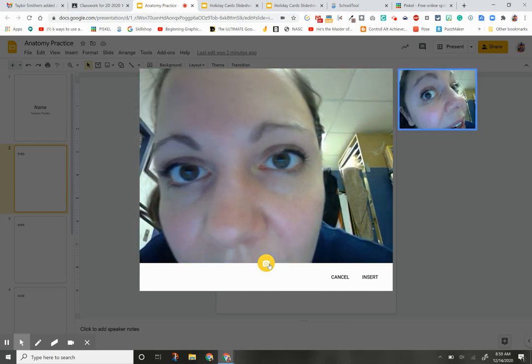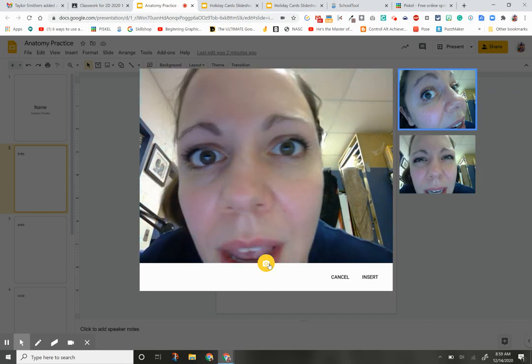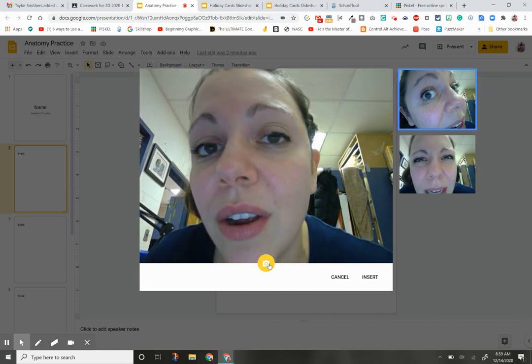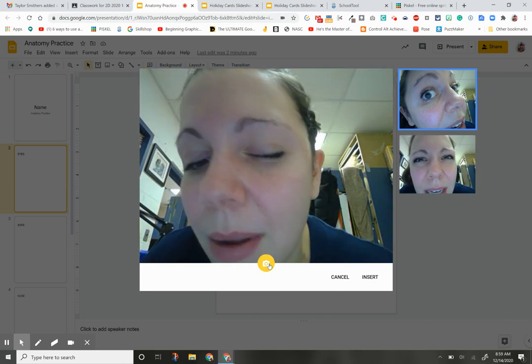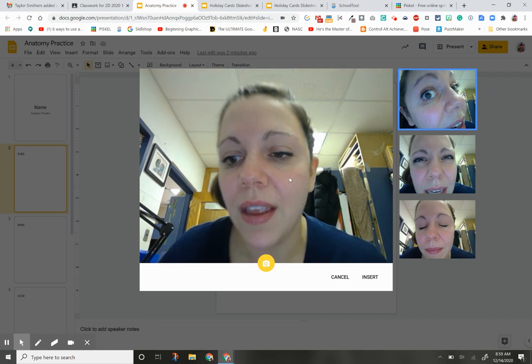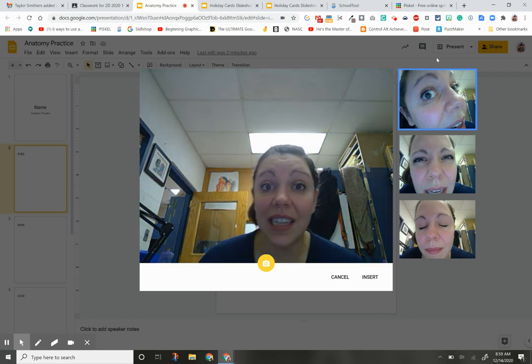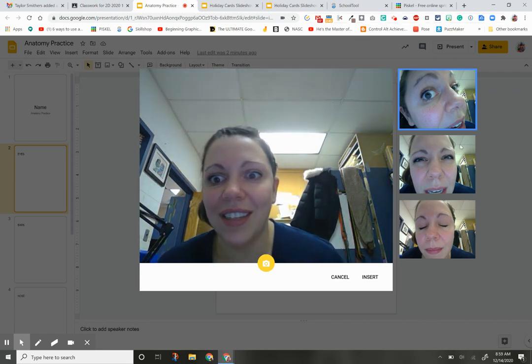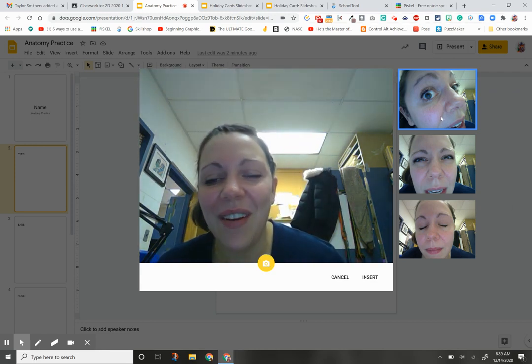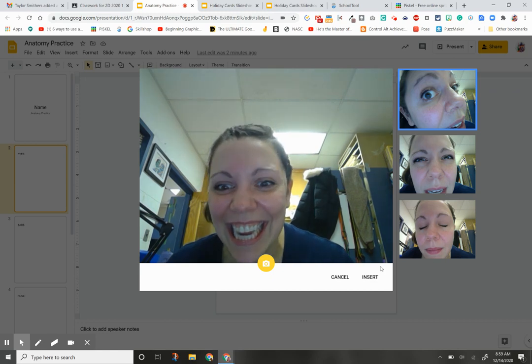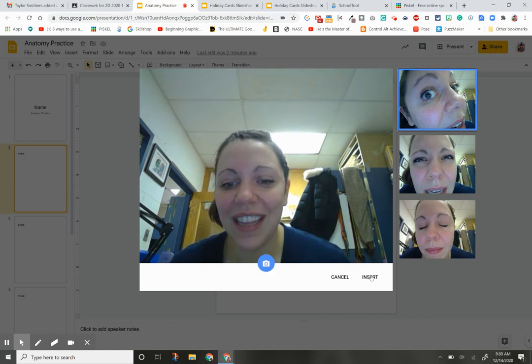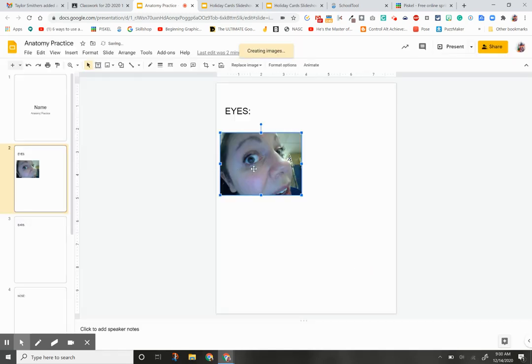Then change how your eye looks. Squint it. Then change how your eye looks again. Maybe close it. You do three different eye shots. Right now it looks really classy on the side there, so I'm going to click that. Click Insert.